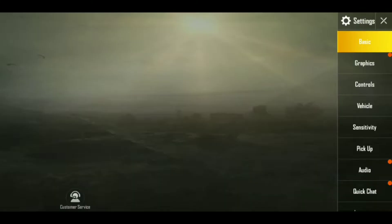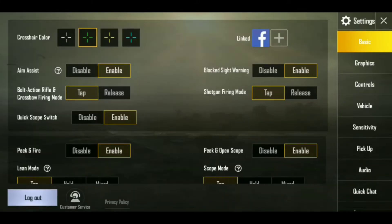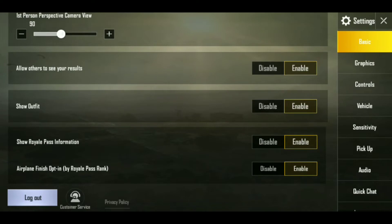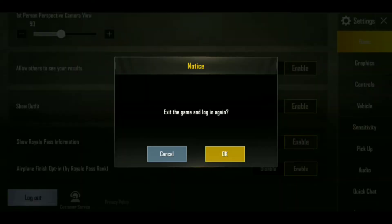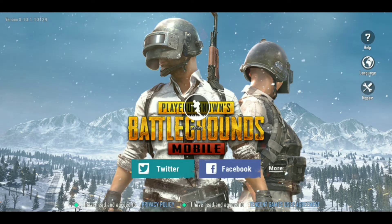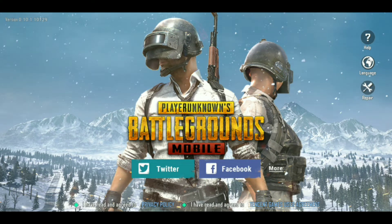So let's fix the lag. First of all, we will go to settings and logout. Then we will logout and go out of our account. Like I am showing you here, exit and then OK. And then we will click on repair.